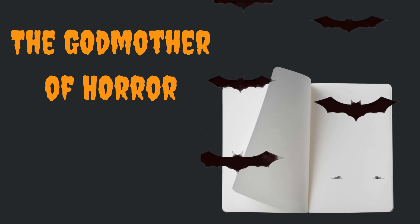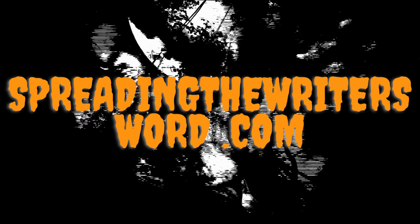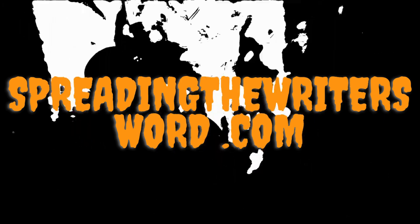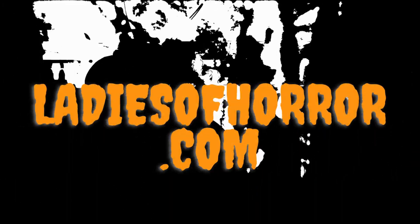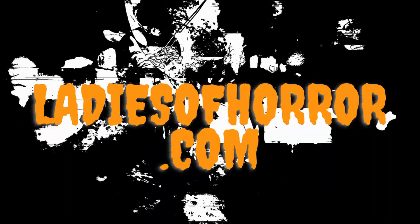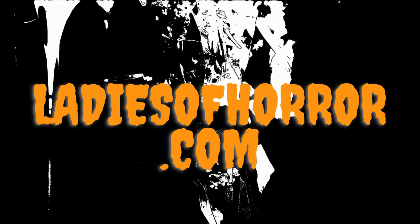If you'd like to read along, or read previously published pieces, please visit spreadingthewritersword.com or ladiesofhorror.com. In the meanwhile, enjoy the reading.